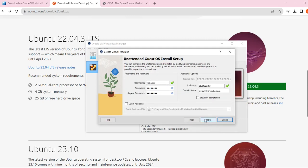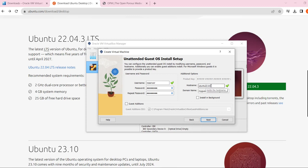After selecting the ISO, click next. Here you'll see default username and password fields for your Ubuntu environment — you can change them to anything you want, for example 'reservoir' as the username and any password. Also make sure that in the hostname field you don't have any spaces. Remove any spaces in the hostname, then click next to continue.